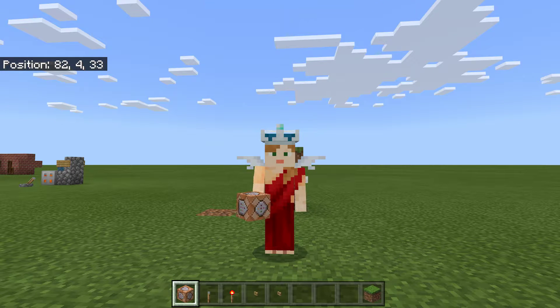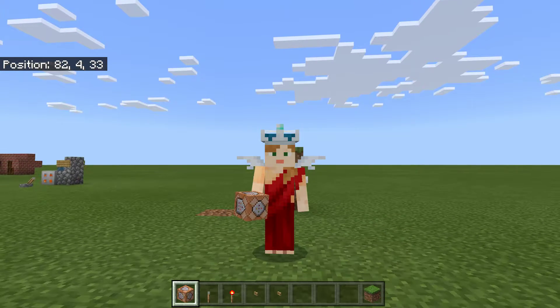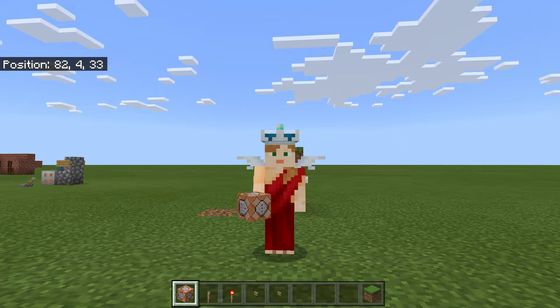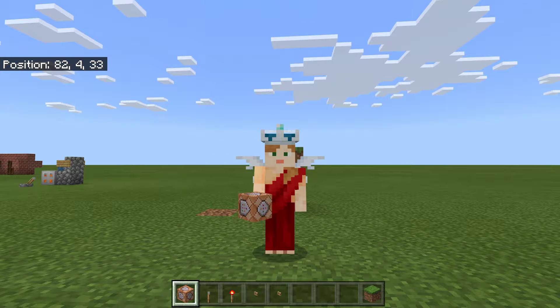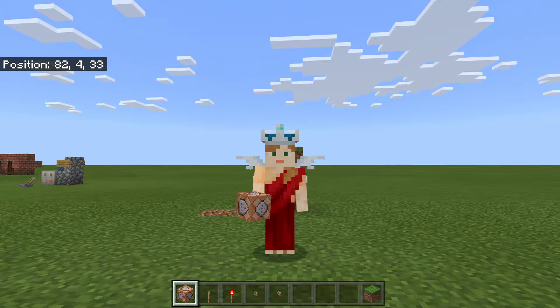Hi, I'm Ajangalala and welcome to another one of my Creative World creations. Today we're going to be looking at how to combine command blocks in a couple of different ways. So let's get started.